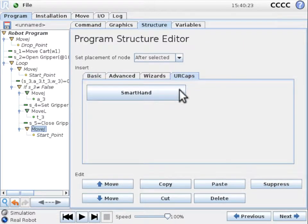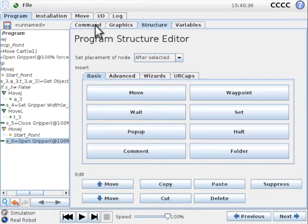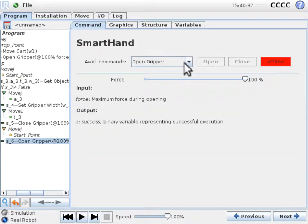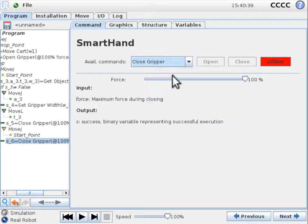In order to make sure that we still hold the object, we introduce an additional close gripper command. The resulting variable is S6 in this example.